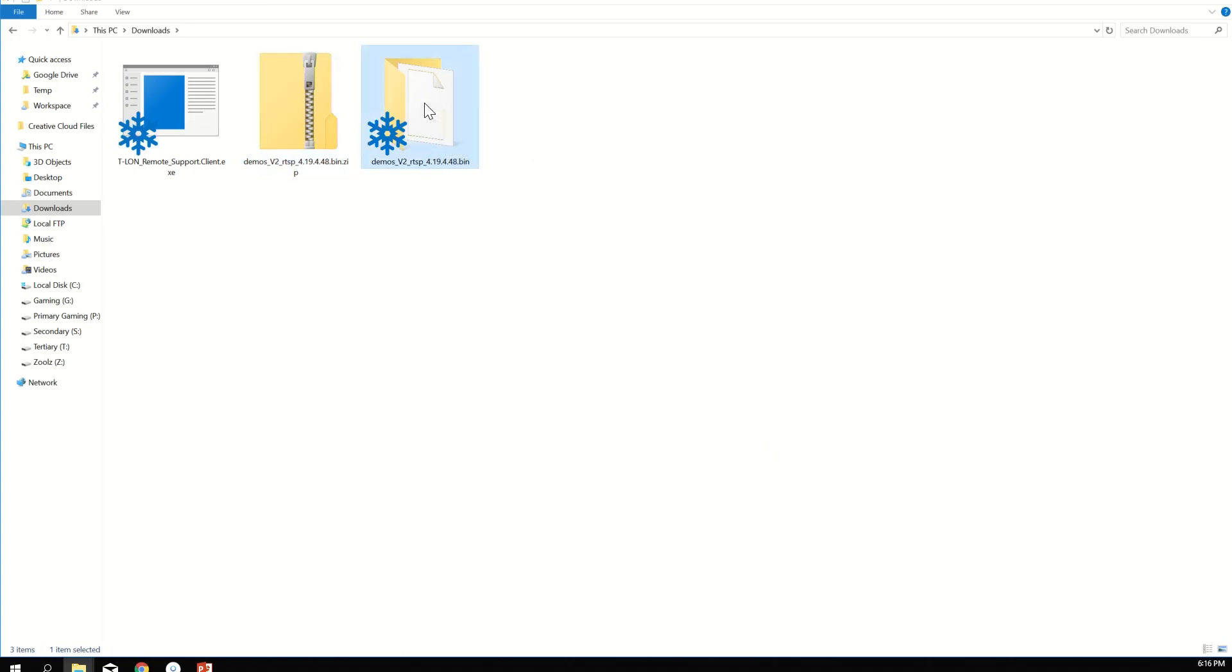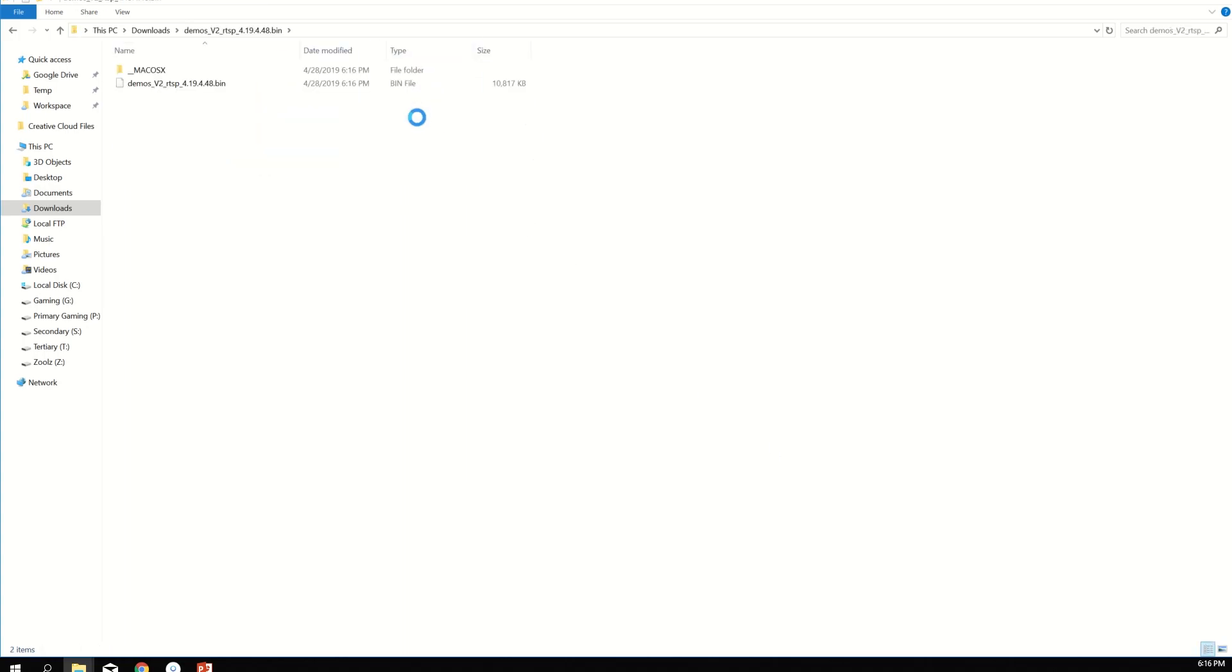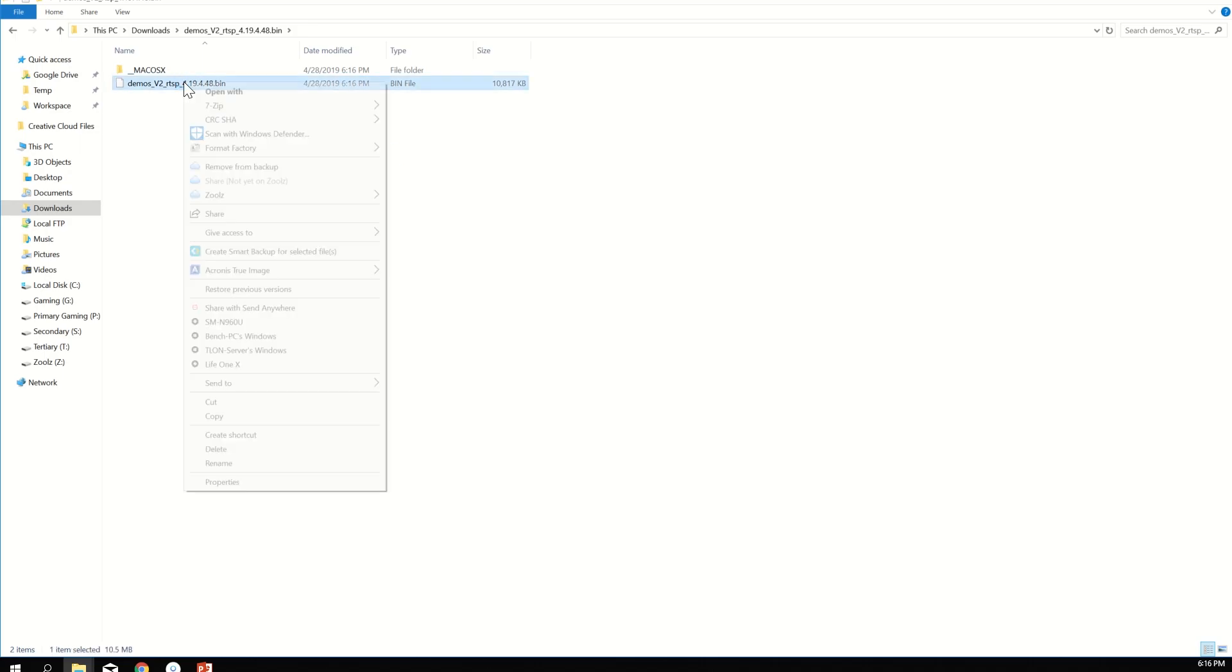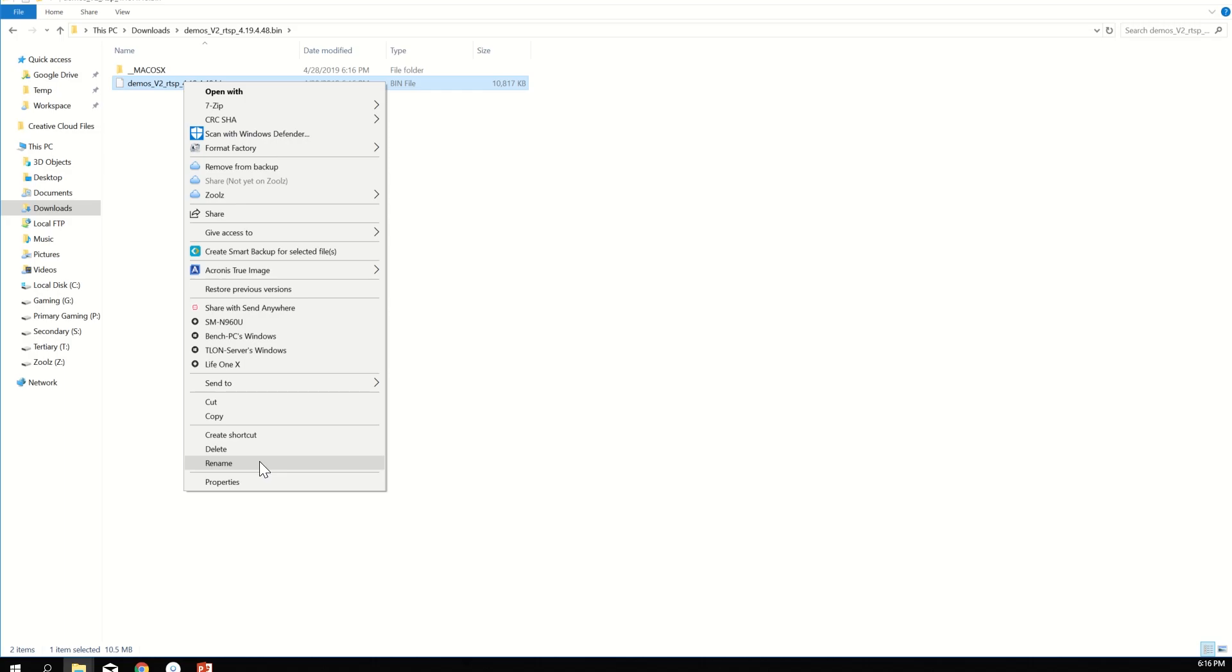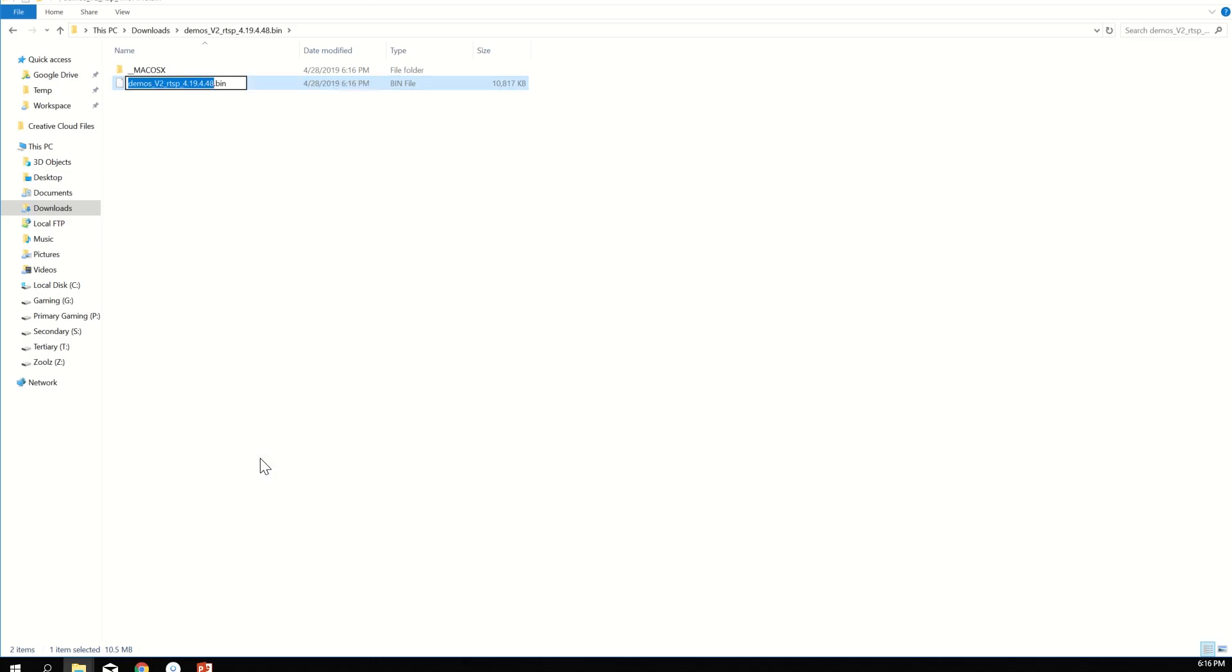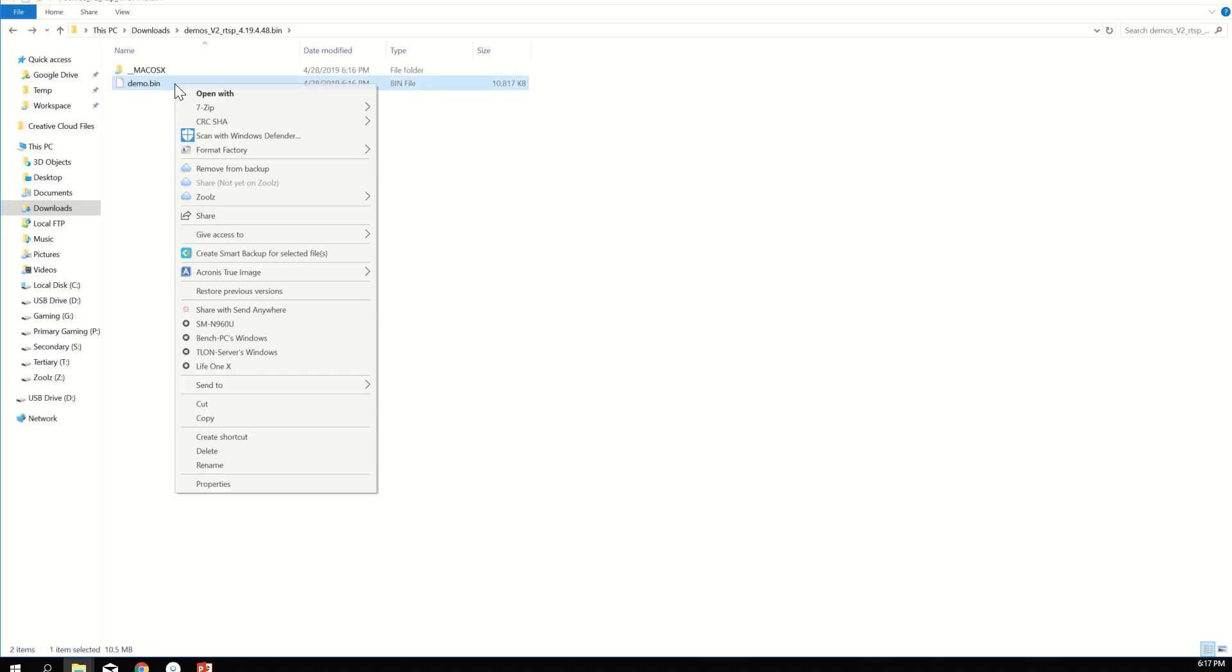Open the extracted folder. Rename the .bin file to demo.bin. Copy demo.bin to the main folder of the SD card.